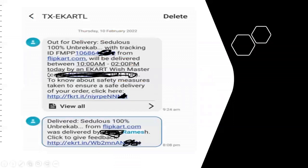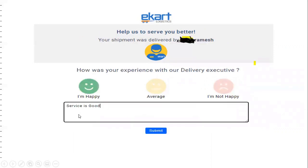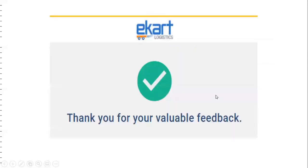This is the actual message that comes once the order is delivered. Once we click the feedback link, it will display whether I am satisfied with the delivery agent. If I am satisfied, I will click 'I am happy' and put a comment. We need to store this data in the database. In this use case, 'I am happy' comes as 3, 'average' as 2, and 'I am not happy' as 1 — that is the rating. Once feedback is given, the user gets a 'Thank you for your valuable feedback' message as the output.